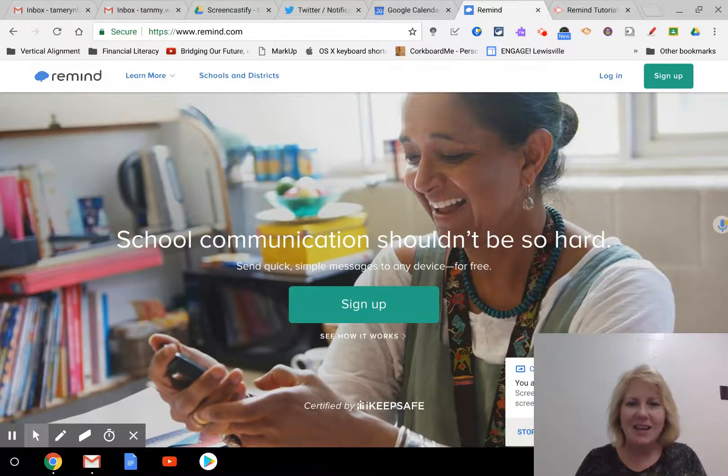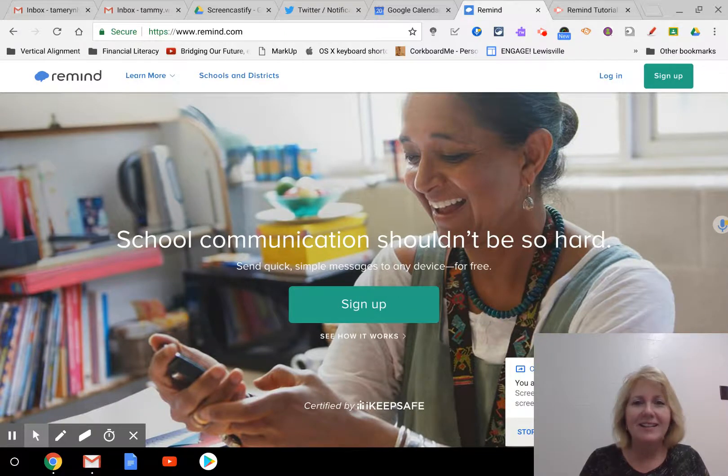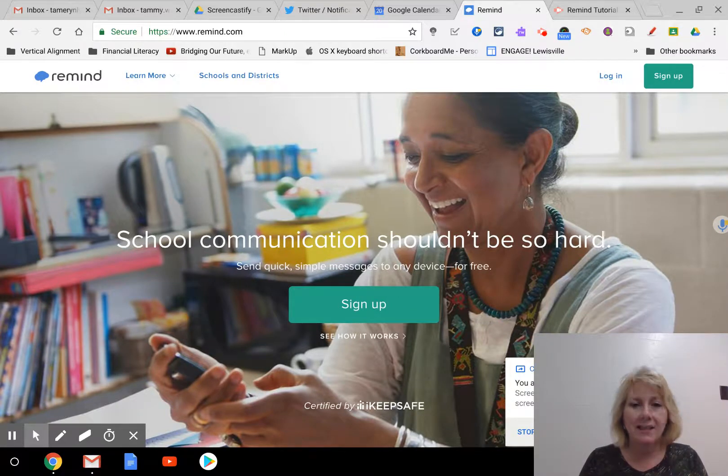Hi everybody, it's Tammy and I wanted to give a brief, hopefully brief, tutorial on setting up a Remind texting account.